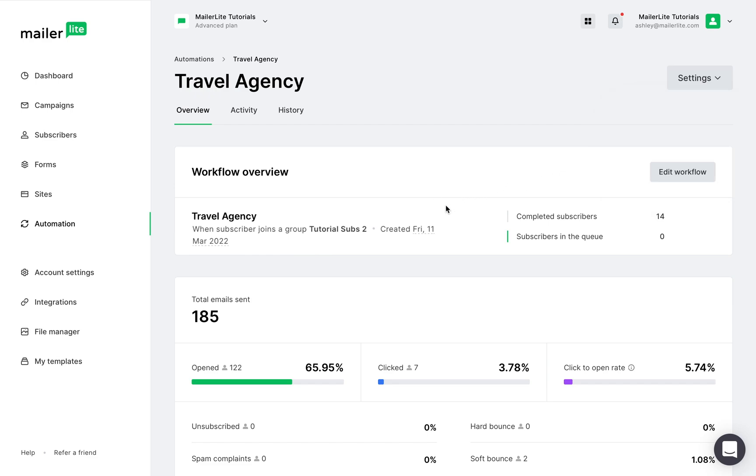And in the workflow overview, you can see the trigger of the automation, how many subscribers completed the automation, and how many are in the queue.